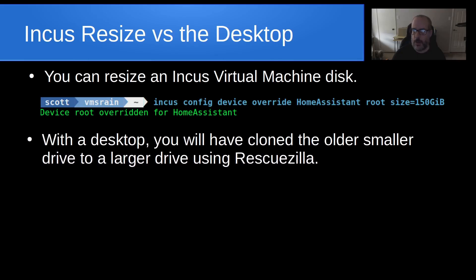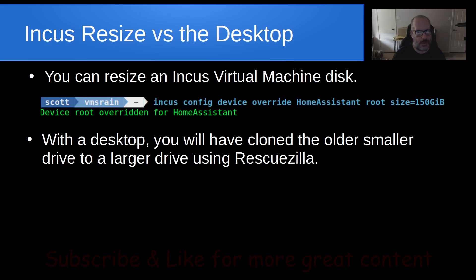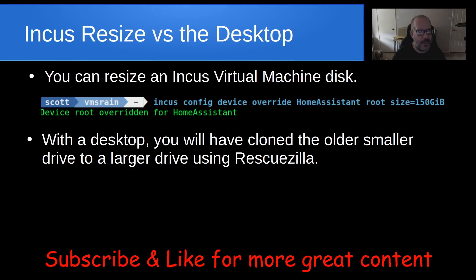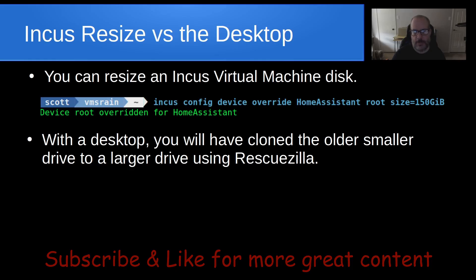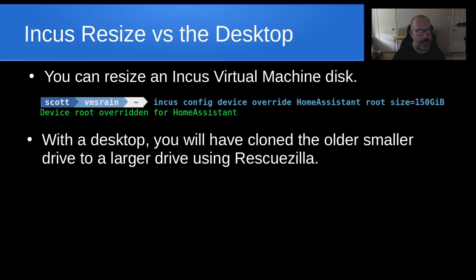With the desktop, you will have cloned the older, smaller drive to a larger drive using RescueZilla. You can either use RescueZilla to clone that to an image and then replace the hard drive in your machine and perform a restore with RescueZilla, or you can simply clone that internal hard drive to another hard drive connected via a USB enclosure. When you perform that operation, it's important to have been booted from something like a live CD or RescueZilla, because we don't want files open or locked on that system disk that we're trying to back up.